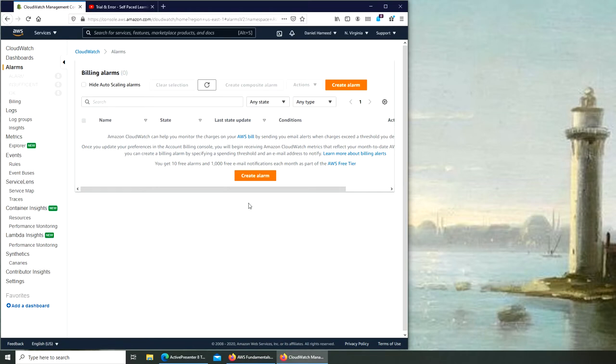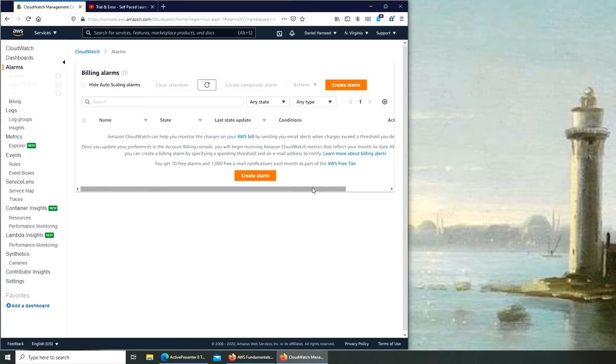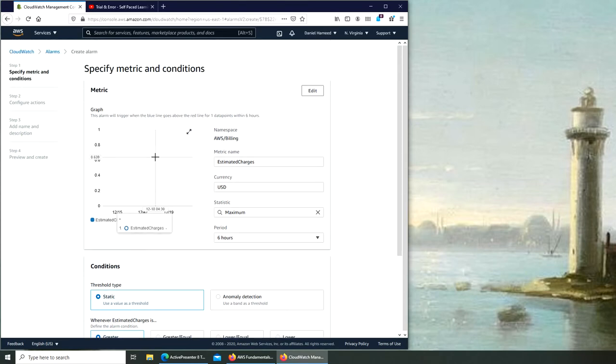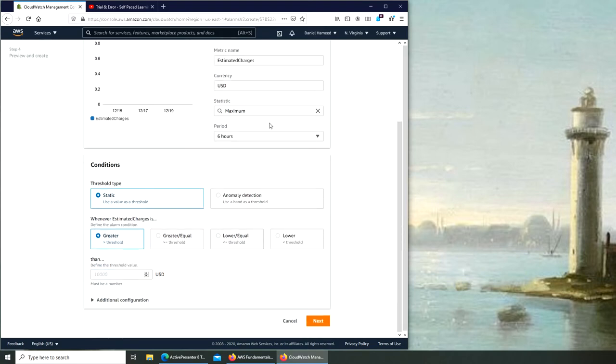So we can create alarms here. You can see there are no alarms set up. It says Amazon CloudWatch can help you monitor the charges on your AWS bill by sending you email alerts when charges exceed a threshold that you define. So let's create that one. This is pretty simple. It's a metric, billing estimated charges, maximum, and the period it's going to check is every six hours.